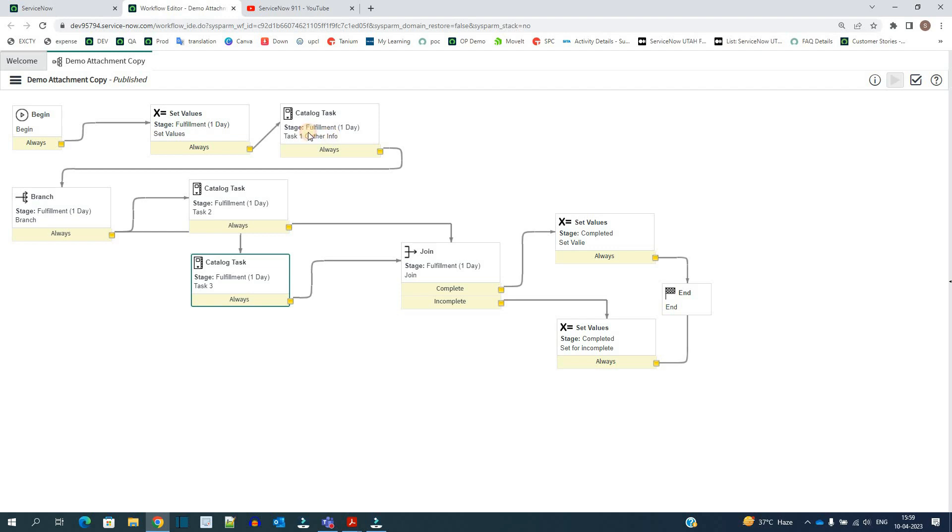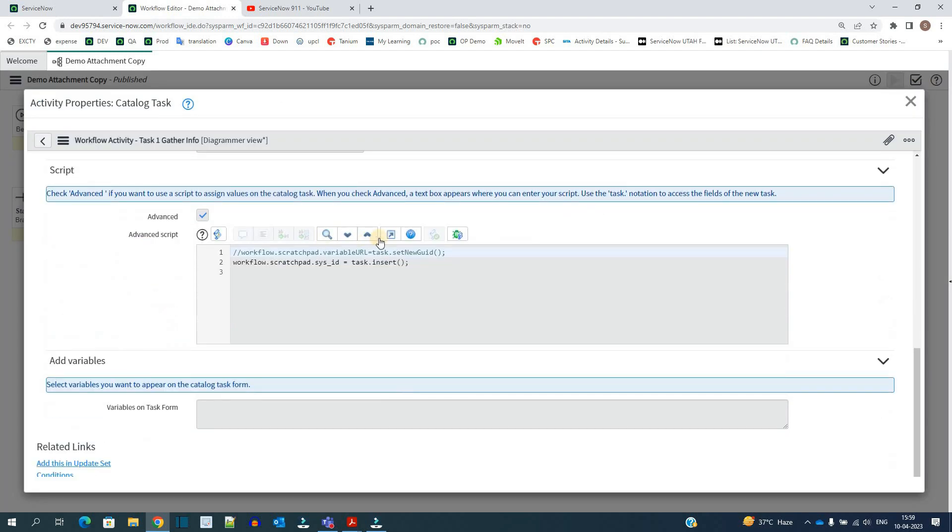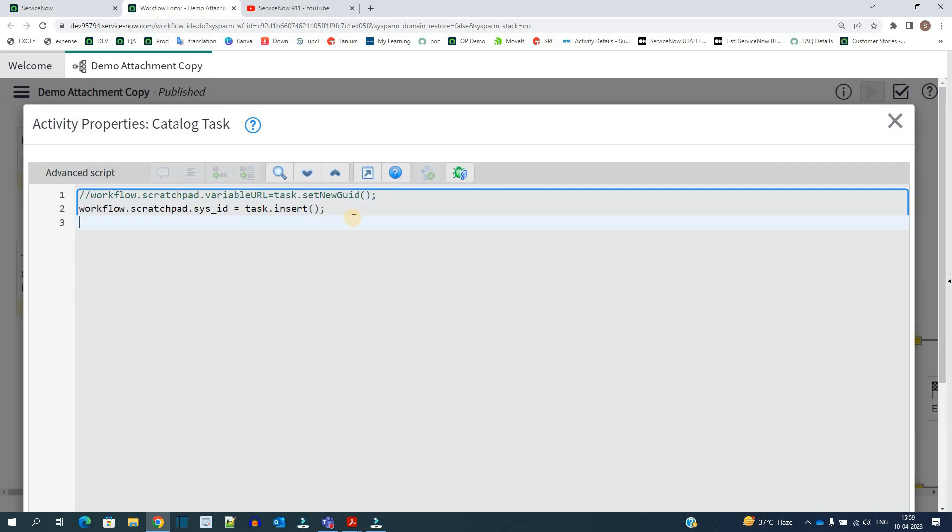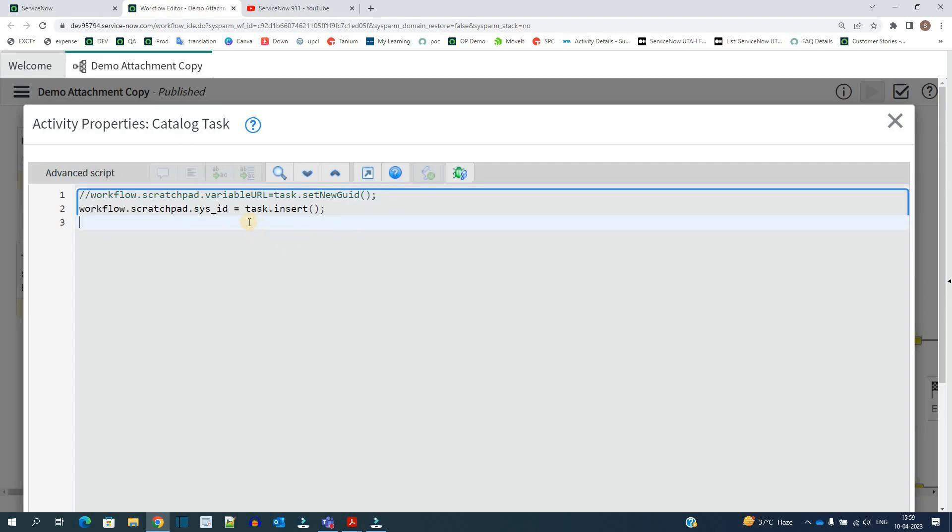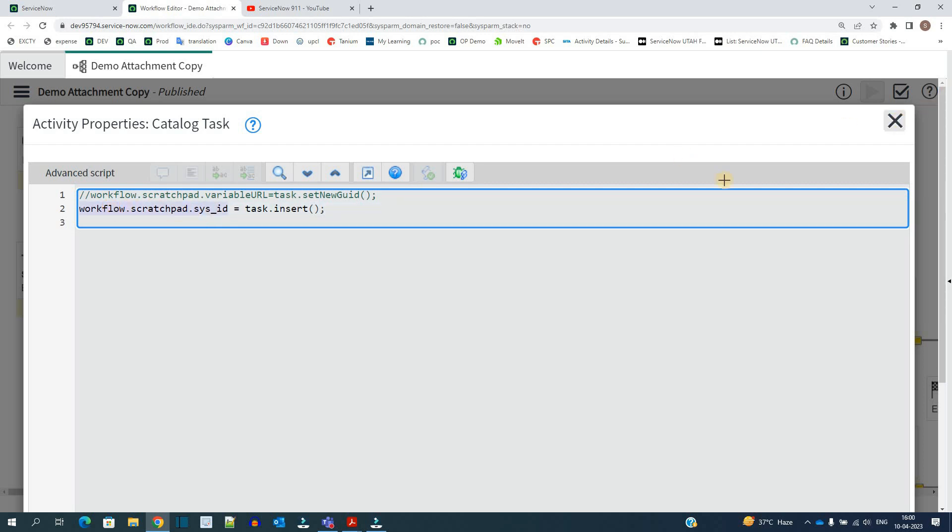Let me go to task 1 here. In task 1 we are using scratchpad variable and using this variable we are copying the sysid of this task. When we use scratchpad variable within the session this particular variable is available to other things as well. So I will use this sysid variable in the upcoming tasks. In this we have the sysid of task 1.